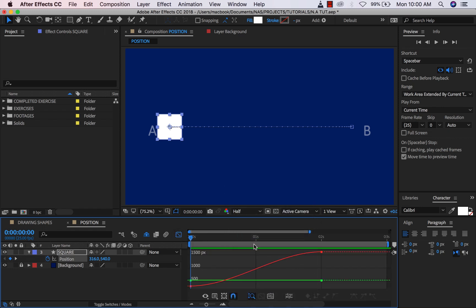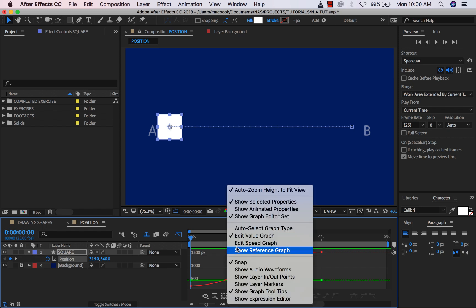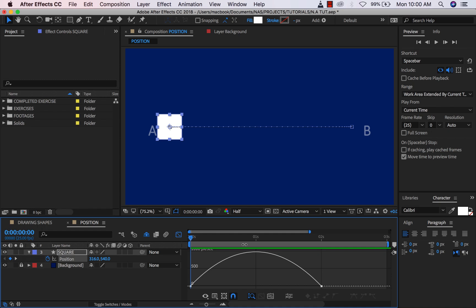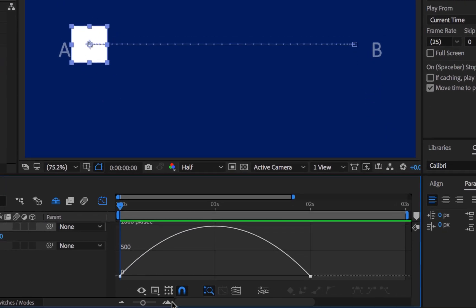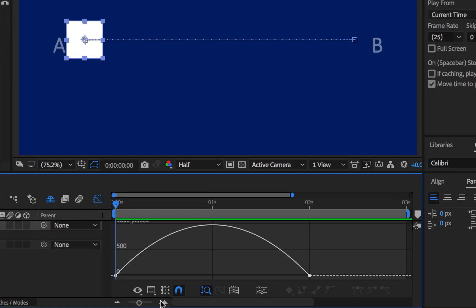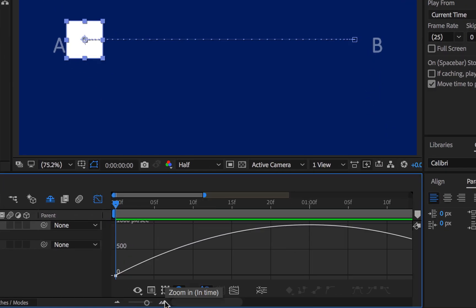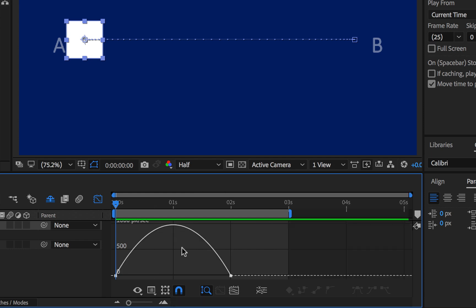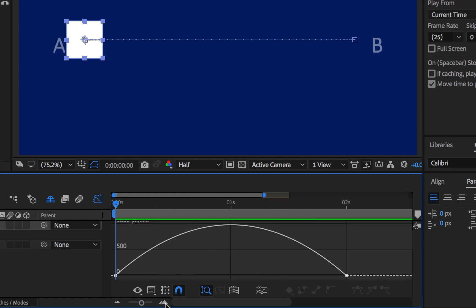Then you'll first of all see something like this. Don't worry, this is your value graph. Don't do anything on it, just right click, then click on Edit Speed Graph. Then you'll see a curve like this. If you are not seeing this very well, just make sure you zoom in and out of your timeline.